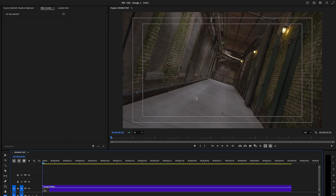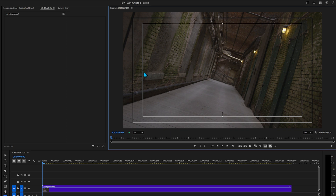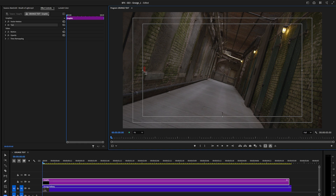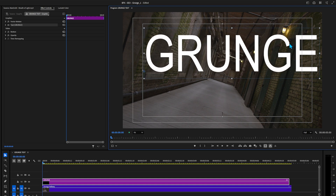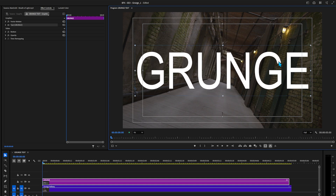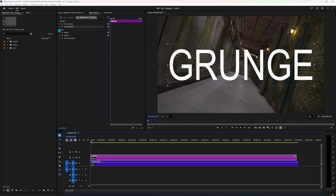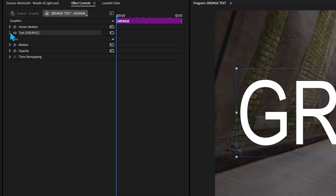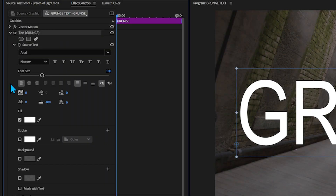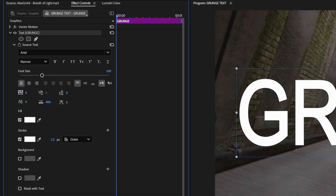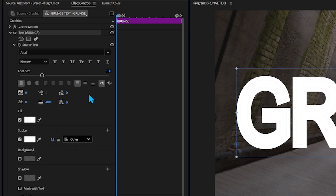Let's turn on the title safety, press T on the keyboard, and click somewhere in the program window. Type in the word grunge. Grab one of the handlebars and increase the scale, and let's stick it somewhere in the middle. Truth be told, we could grab a font that already looks grungy, but we're no cheaters — we're going to do this all natural. With the text layer selected, go up to the text in the effects controls and let's add a stroke, maybe somewhere around four.